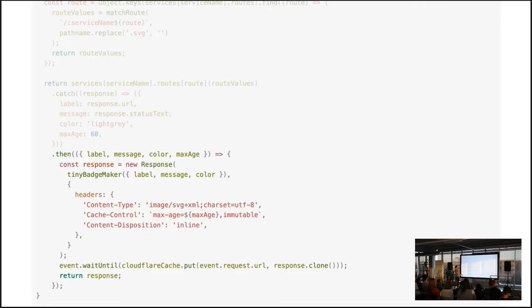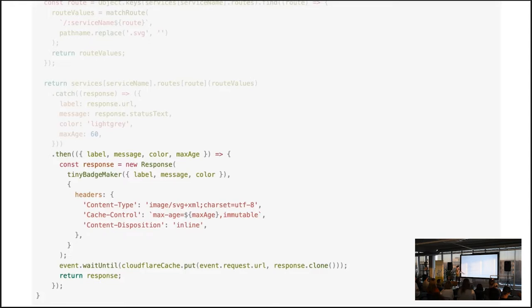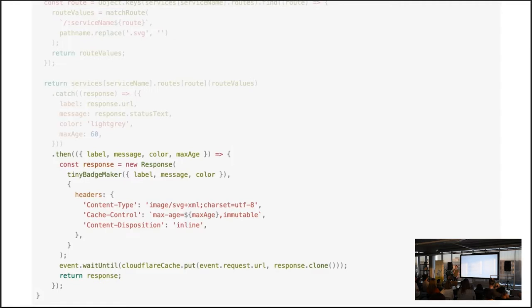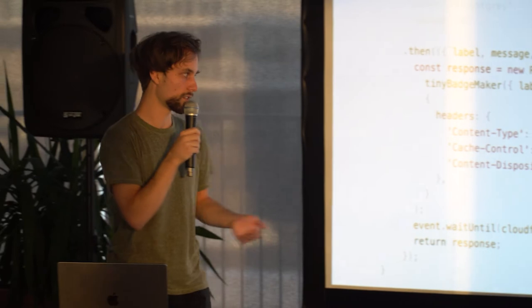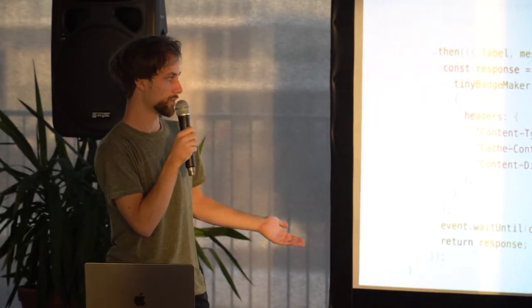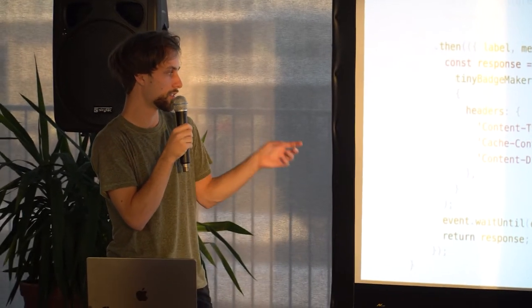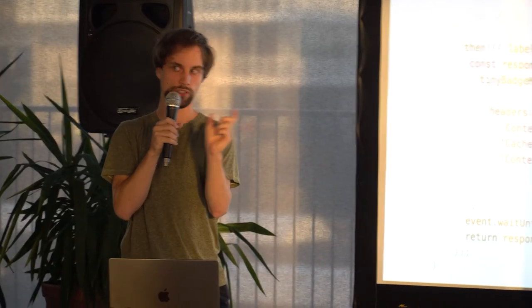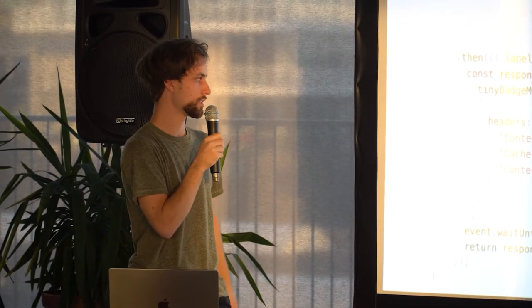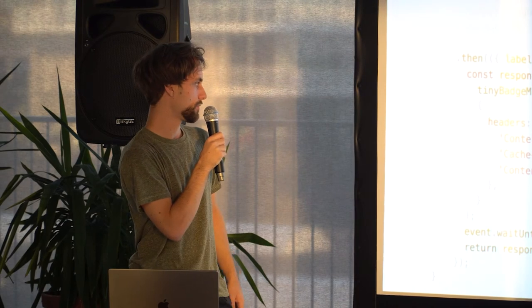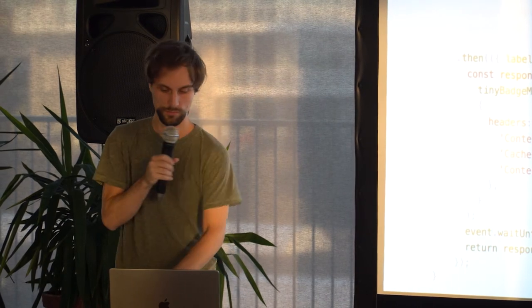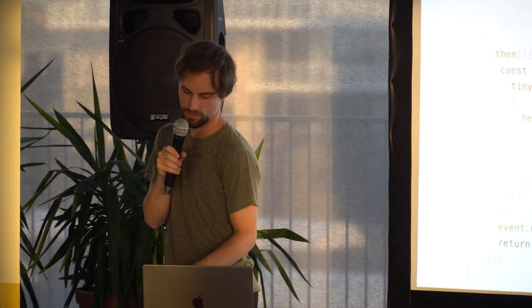And then the maxAge, which is used for caching. I don't know if caching is already in there. So this is also the service worker format. So you can wait until something is done. And in this case, I'm storing something in the Cloudflare cache. And as you can see, this is basically what I was talking about earlier. So you have this key value. So the key is just the URL and the response, or I mean the data that's stored is just a clone of the response.